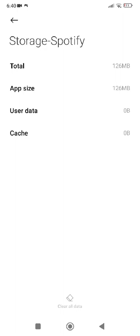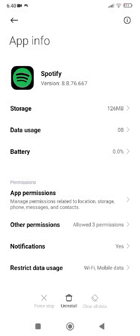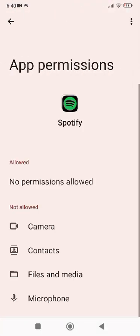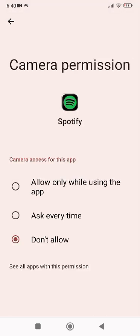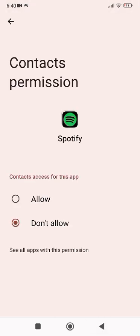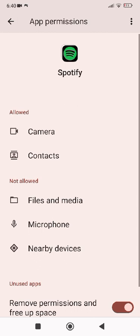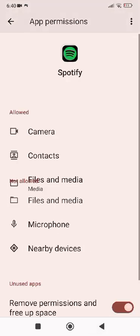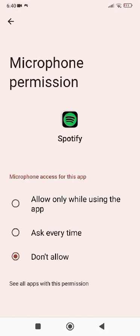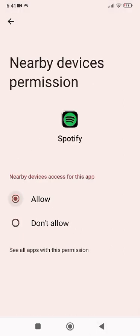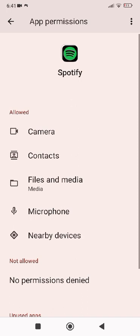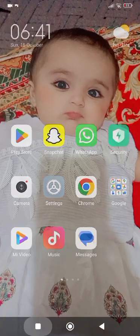Go back one step, then tap on App Permissions. Allow all the listed permissions. After allowing all these options, hopefully your problem will be fixed. Go back to the home screen and check.